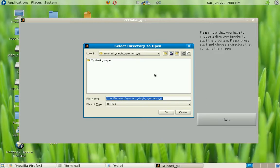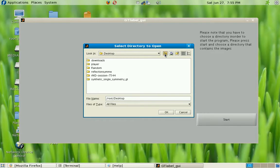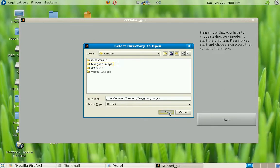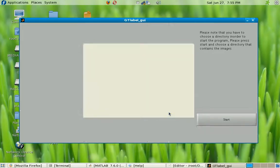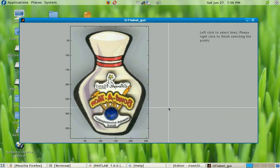For the purpose of this tutorial I'm going to browse to a different directory called 'random' and then to a directory called 'few good images'. I'm opening this up — the reason I've chosen this other directory is because it has only four images, so I'll be able to breeze through this tutorial pretty fast.